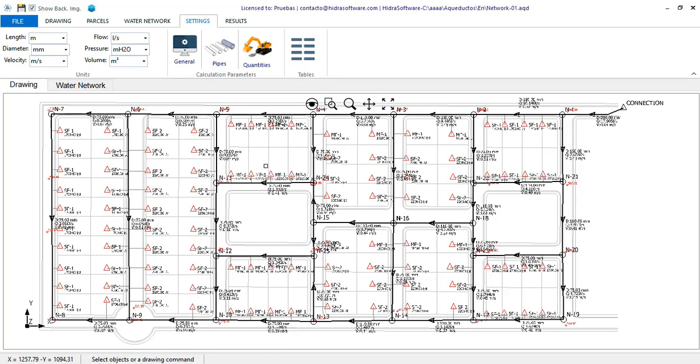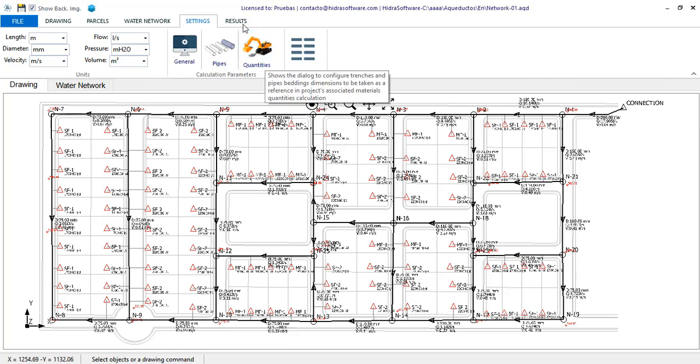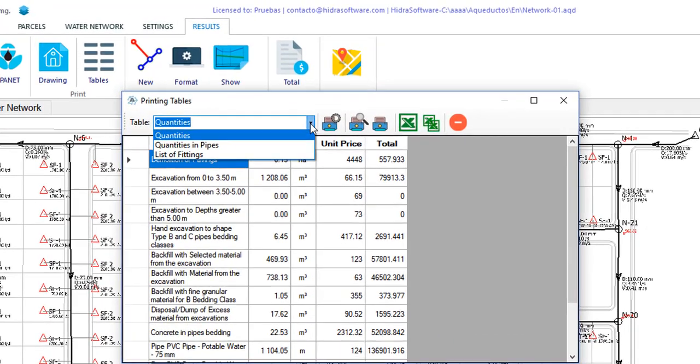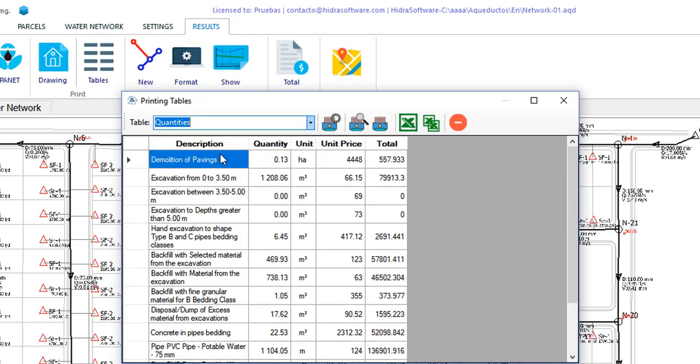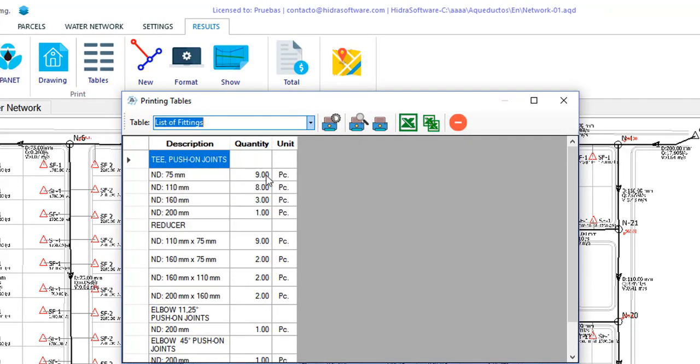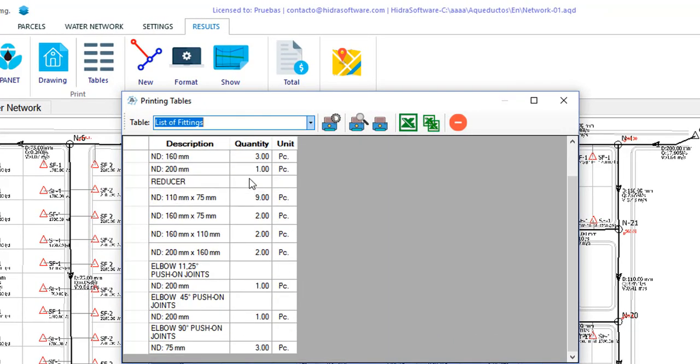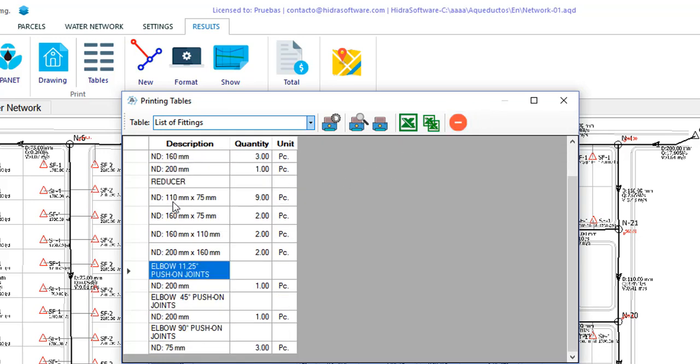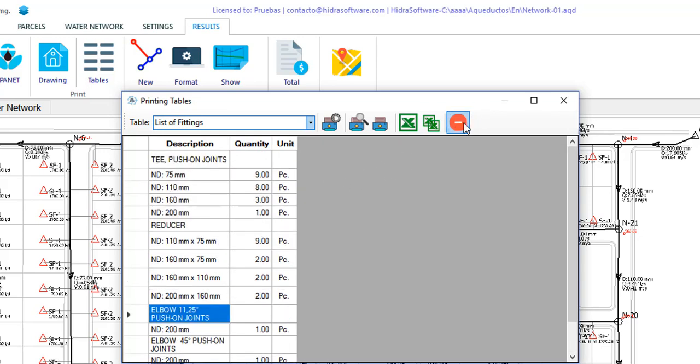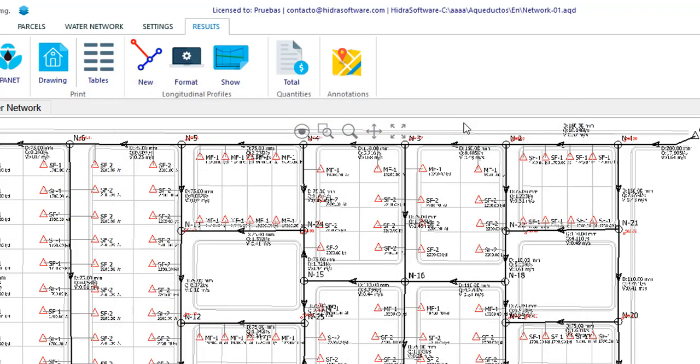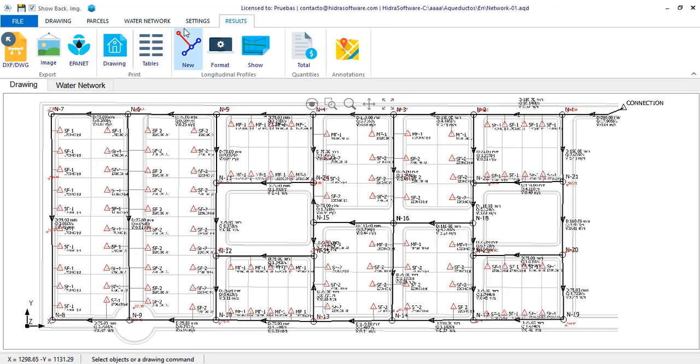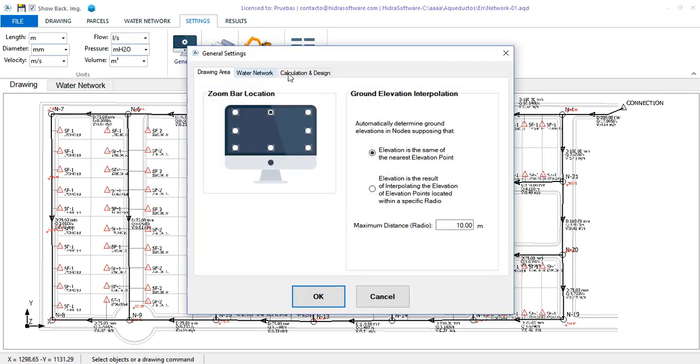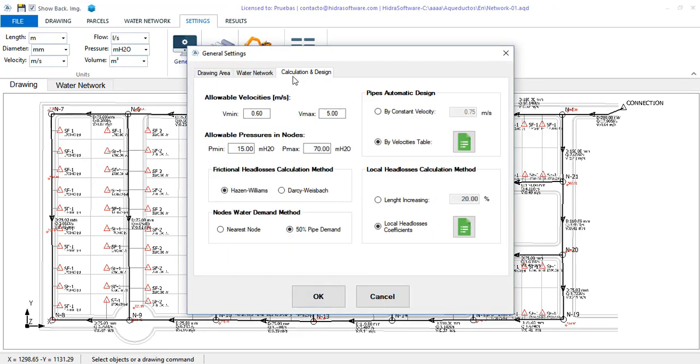Ultimately, these lists in nodes and pipes are those that are consolidated to generate the list of materials you get here in the results tab. As you see, the calculation is generated properly, ready to build your project. The other automatic design option is using constant velocity. We are going to make the change in the settings and redo the design.